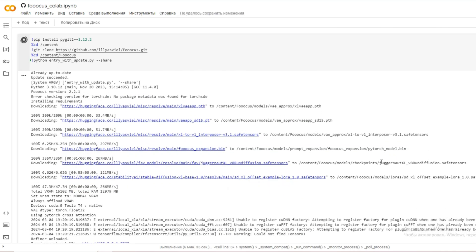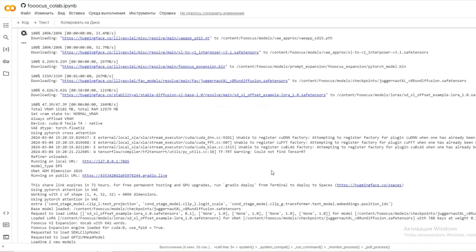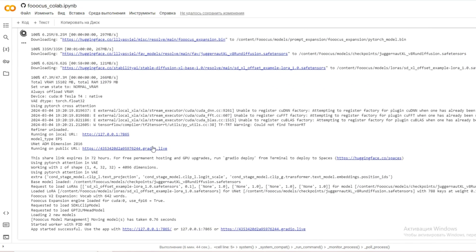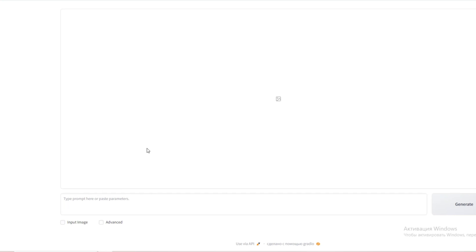So now scroll down a little and click on this link that says Radio Live. After clicking on that, it will bring you to this site.